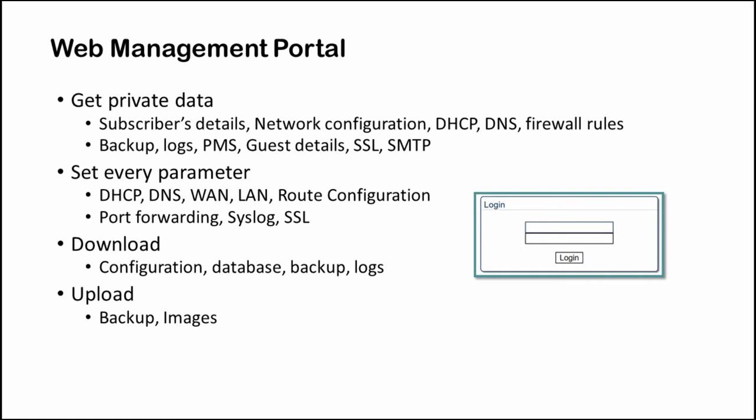After accessing the web management portal I was presented with the login form. If a user has valid credentials he can get access to private details like guest details and even change the DHCP, DNS, VAN, LAN, syslog, SSL configurations. You can download the guest details database, device logs and backups.